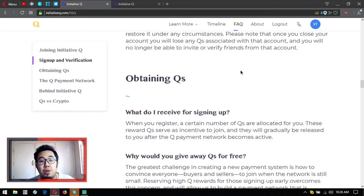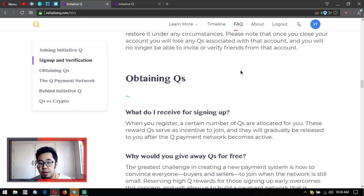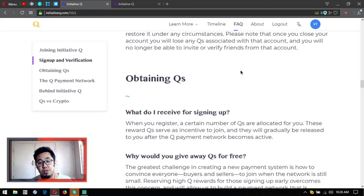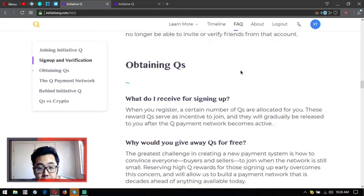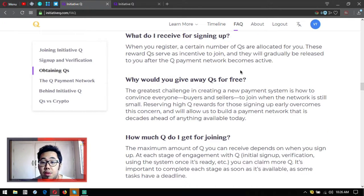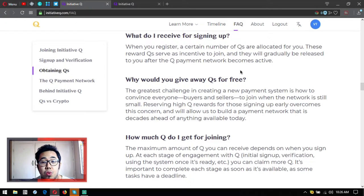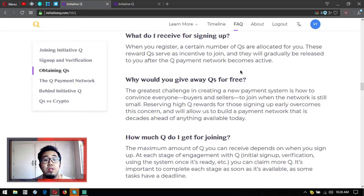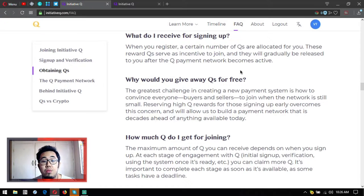Let's move on to how to obtain Initiative Qs. What do I receive for signing up? When you register, a certain number of Qs are allocated for you. These reward Qs serve as an incentive to join, and they will gradually be released to you after the payment network becomes active.